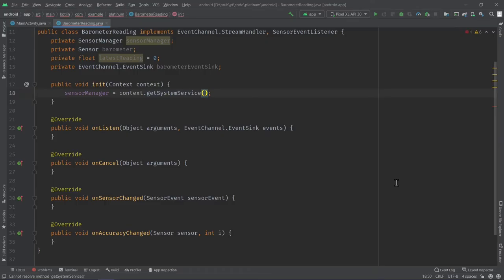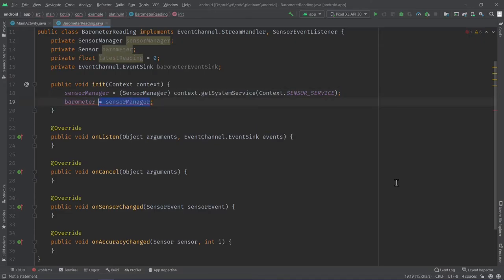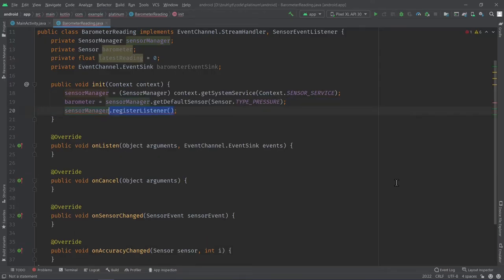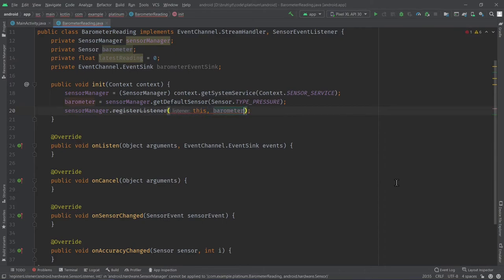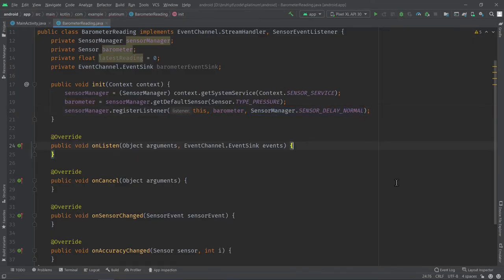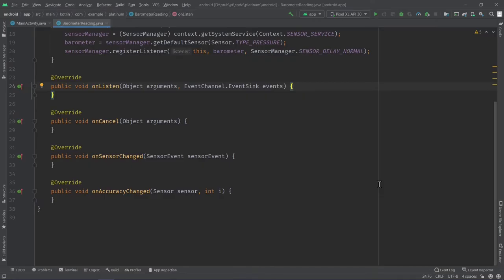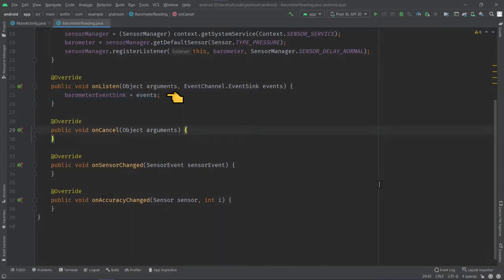First, we initialize our BarometerReading and set up our SensorManager. We get the system service for our SensorManager, and once we have it, we get the particular barometer sensor using sensor.TYPE_PRESSURE. Finally, when we set up our SensorManager, we register a listener. Our listener is going to be the class we're working in, which is BarometerReading. The sensor we're accessing is barometer, and the third argument is SensorManager.SENSOR_DELAY_NORMAL. In our onListen method, we set the event sink equal to the events argument we receive.